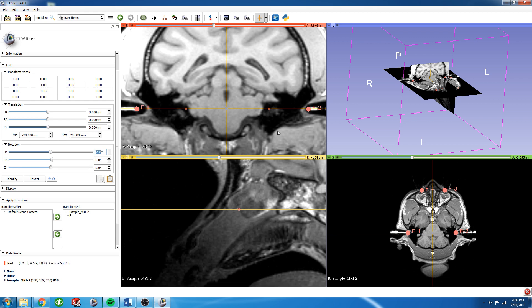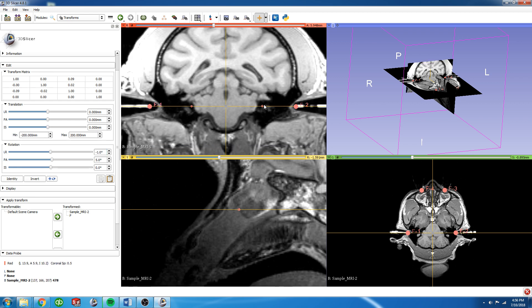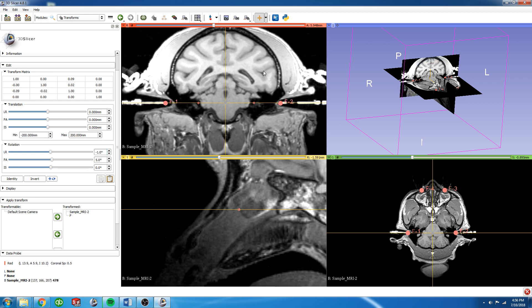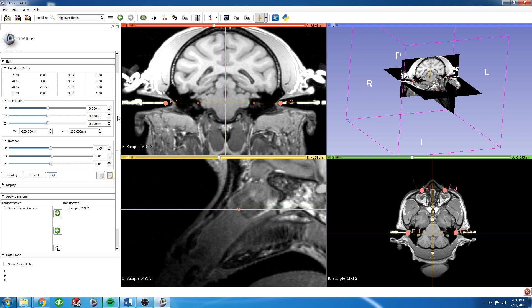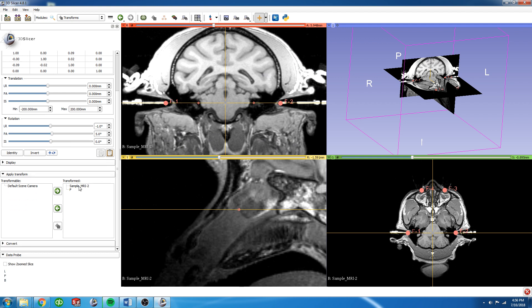So now we're going to call that stereotaxically aligned. From here what we're going to do is go to the MRI as well as the fiducial list and harden them to keep those changes.